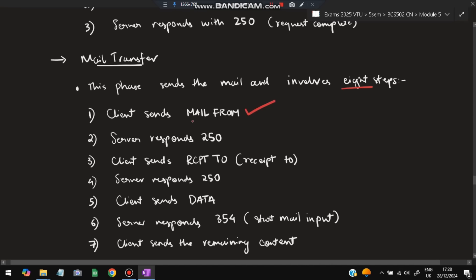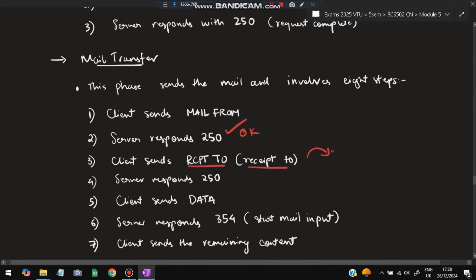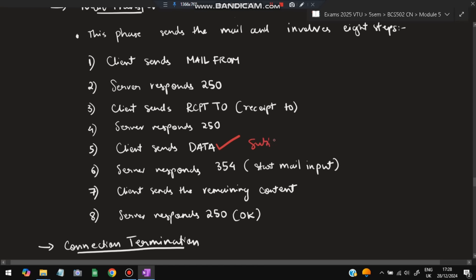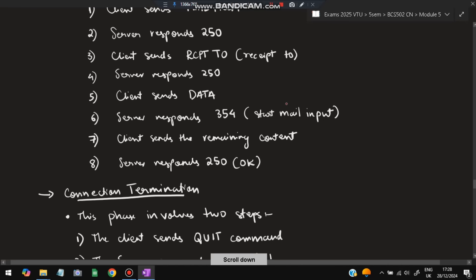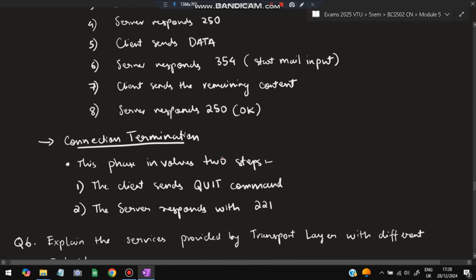In mail transfer: the client sends MAIL FROM to indicate who the mail is from, server responds 250 (OK). The client sends RCPT TO indicating who it is being sent to, server responds 250. The client sends DATA with the subject, server responds 354 telling the client to start sending the body. The body is sent, and the server responds 250 meaning the mail is ready to be sent. For connection termination, the client sends QUIT and the server responds 221 — the connection is terminated.